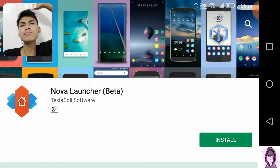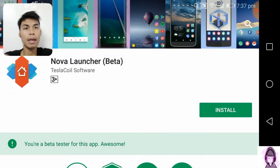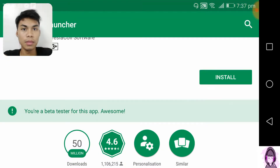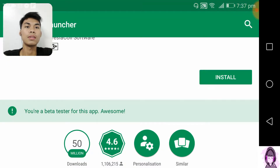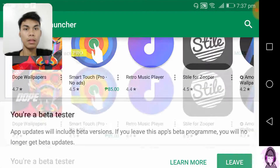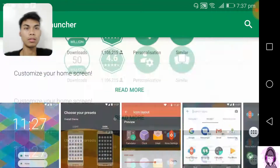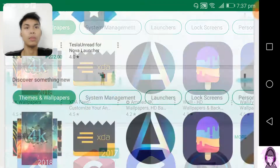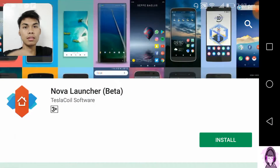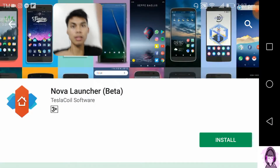And that's it guys — you are now a beta tester for Nova Launcher, awesome! And if you want to leave, just click the leave button all the way down again. That's it guys.